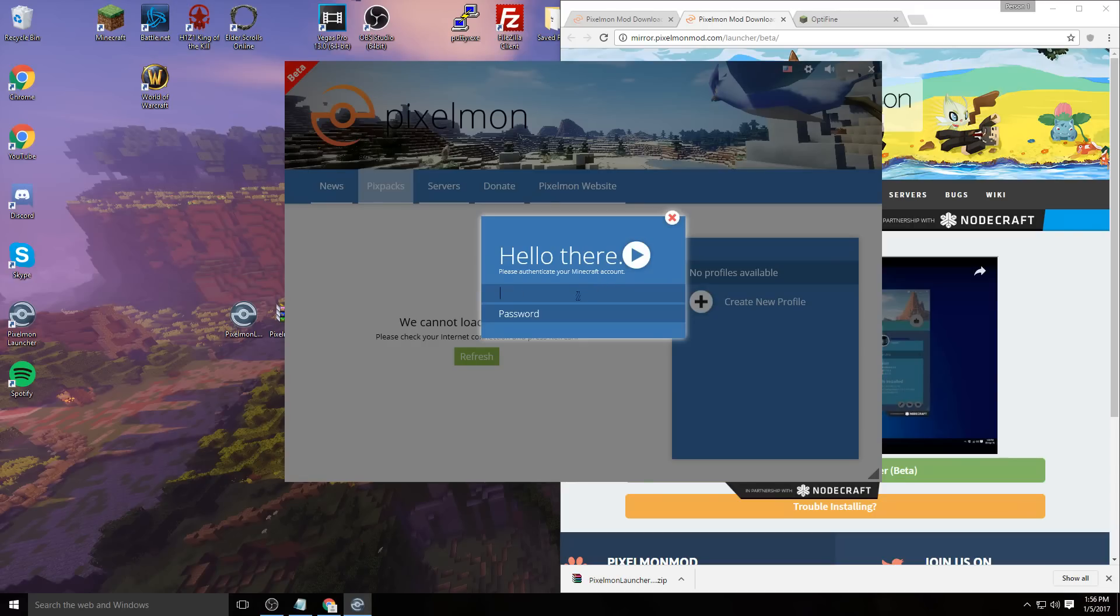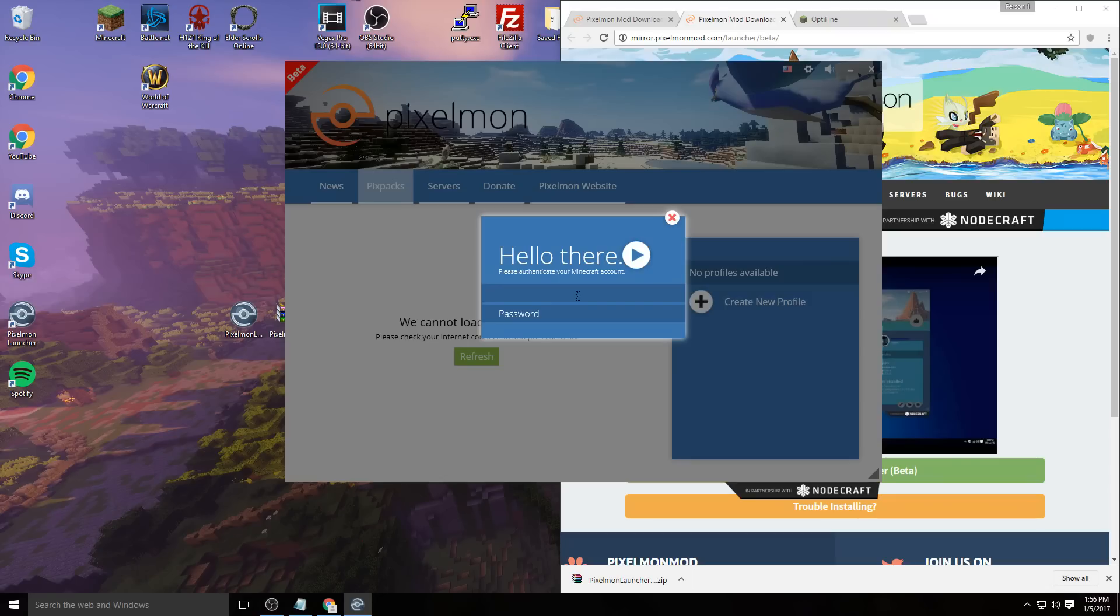Now you've officially installed the launcher. What you need to do here is put in your Minecraft login information—your email and password, or if you still use your username from a long time ago, use that. Whatever you use to log into your official Minecraft account is what you need here.